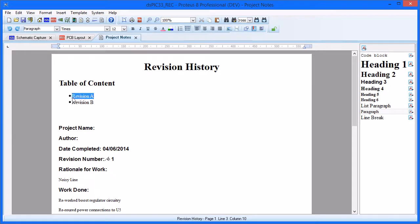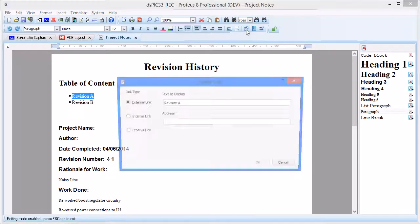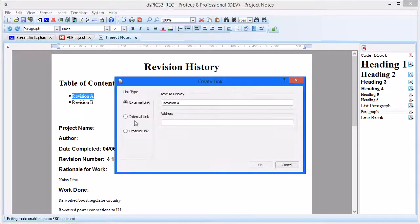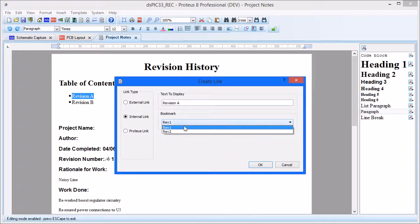Select the text, right click, and launch the link dialog form. Choose the internal link type, and then associate with the appropriate bookmark.